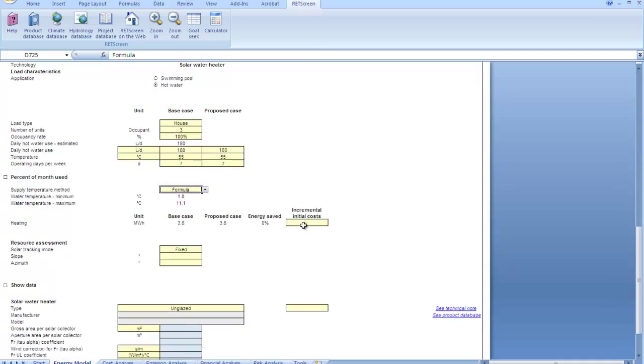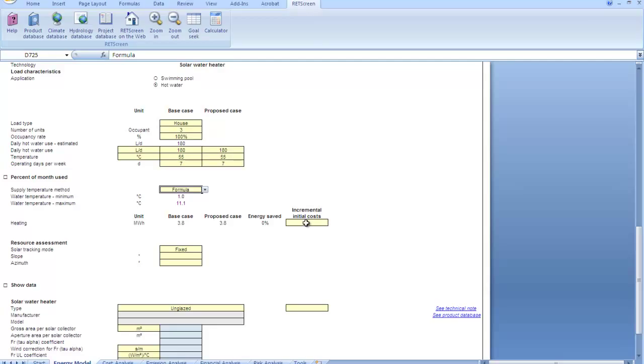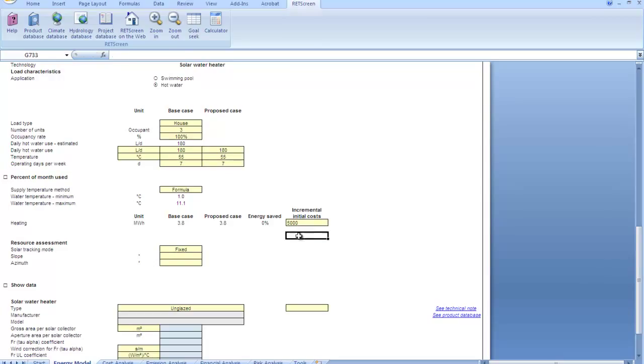And now RETScreen is suggesting 180 liters per day as typical use for three people. Because that's in white, it's just a suggestion. If you want to actually use it in the analysis, you need to enter it yourself down here in the yellow boxes. We're going to make base case and proposed case the same, and 55 will be my delivery temperature, and we operate seven days per week.